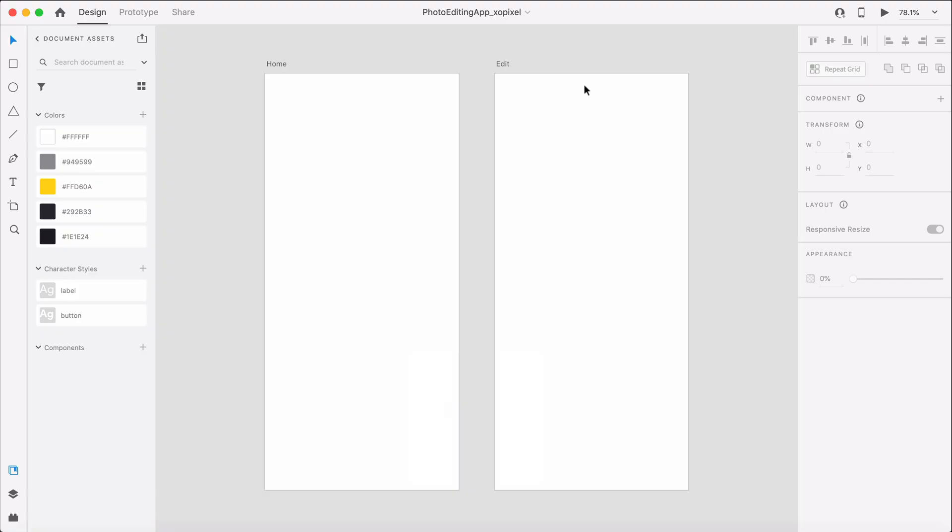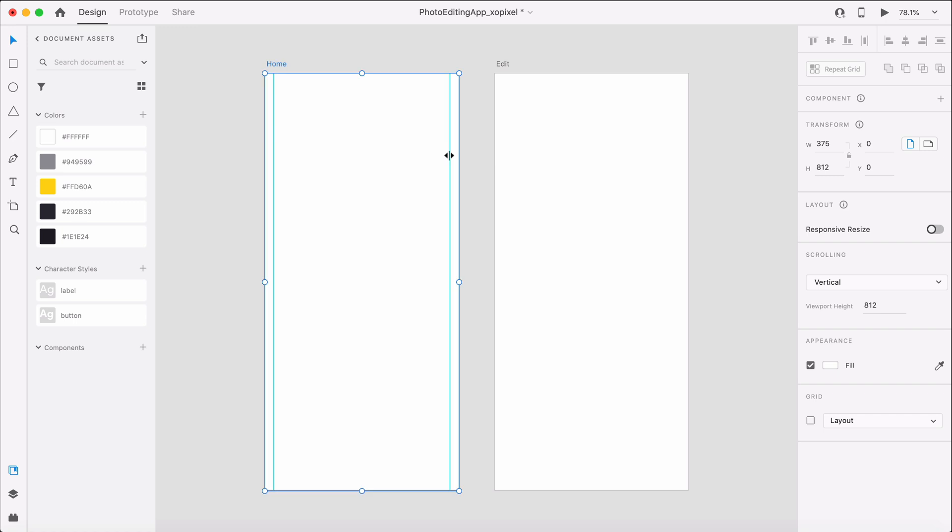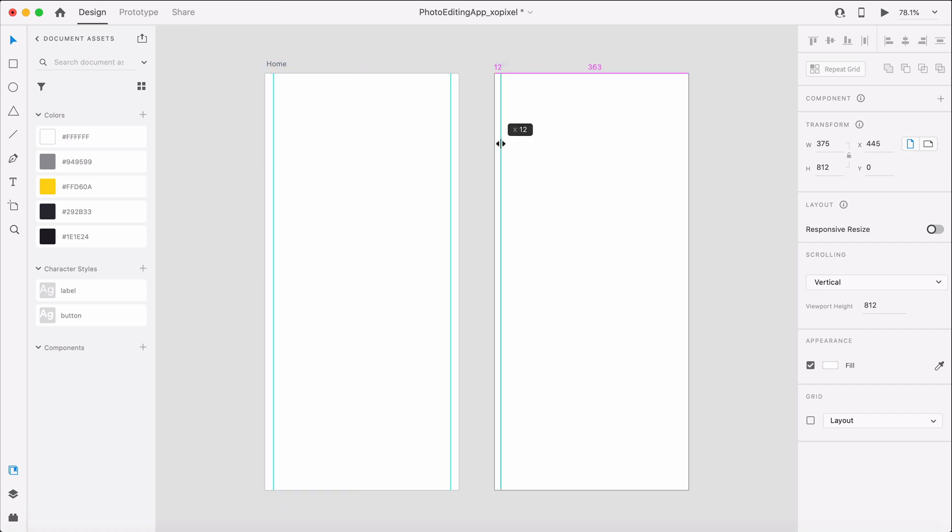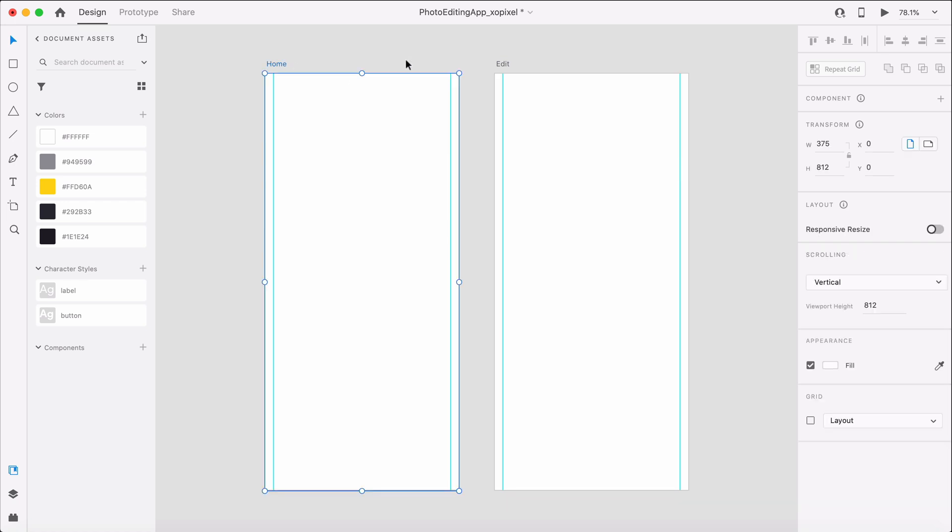First, we're going to add two iPhone X artboards in Adobe XD. We'll also use the artboard guide so that we have a 16 pixel margin on each side. Finally, we'll apply a dark background color to both artboards.